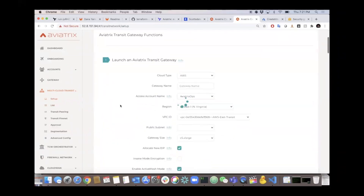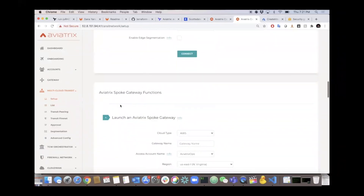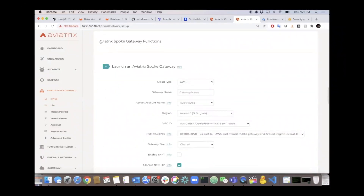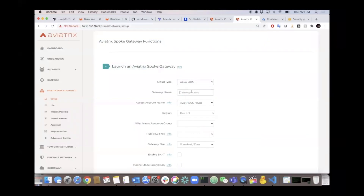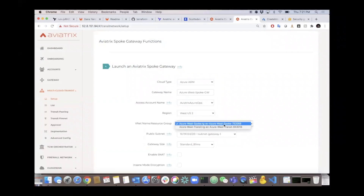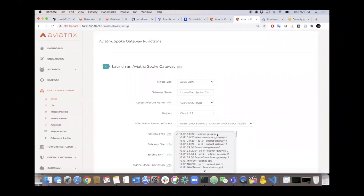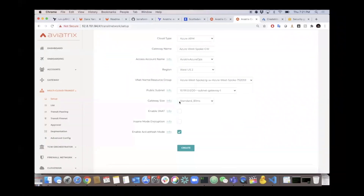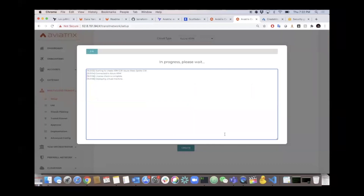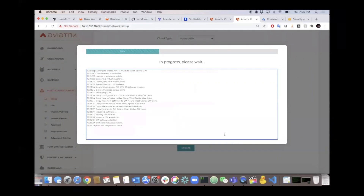The next step is to put gateways into the spoke - that's where my workloads live. Scrolling down to step four, this is a workflow with guardrails. It's actually impossible to make a mistake - if you did, it just backs you out and says you've got to do this first. We're going to launch spoke gateways where our workloads live. Same process: pick the cloud type, give it a name, click the account, select the region, and it'll parse the region for resource groups and subnets. Leave everything default and hit create.